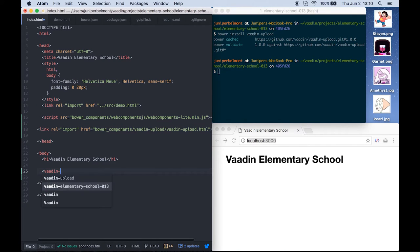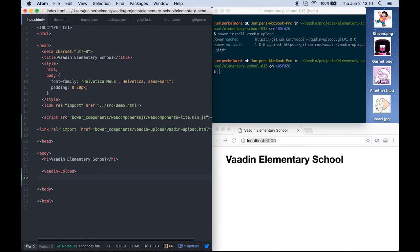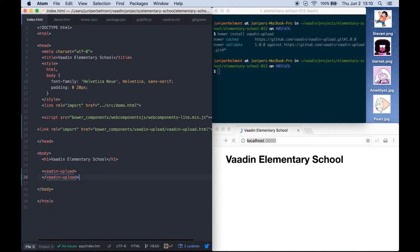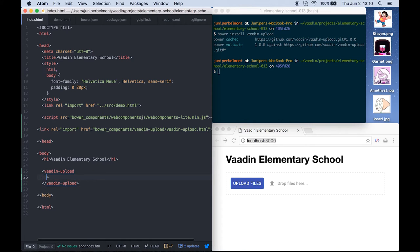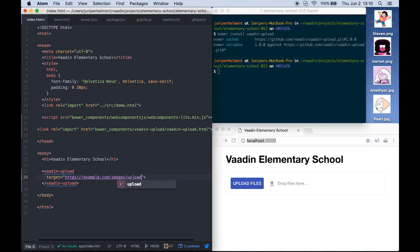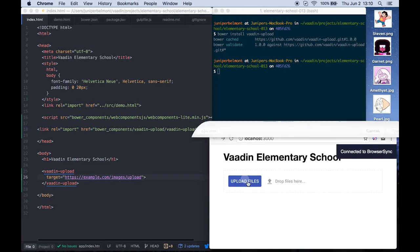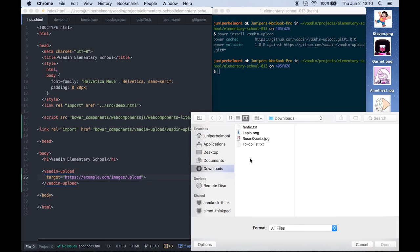We can add the Vaadin upload element directly to the body and while the upload box will show up, it doesn't actually upload the files anywhere. So we set the target attribute to determine which server we're going to upload files to. Now when we select the to-do list.txt file from the dialog, it'll send to the server that we've specified.